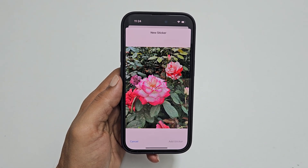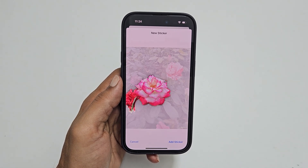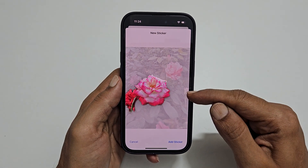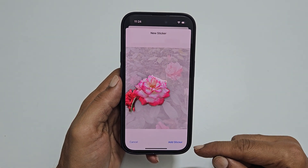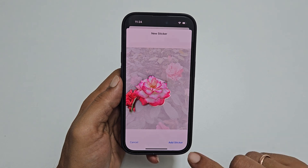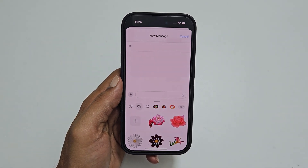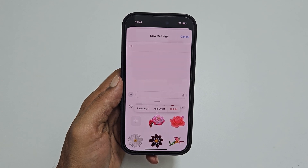As you can see, it highlighted part of the photo which can be used as a sticker on an iPhone. Tap add sticker. The new sticker is added to the keyboard of the iPhone running on iOS 17.